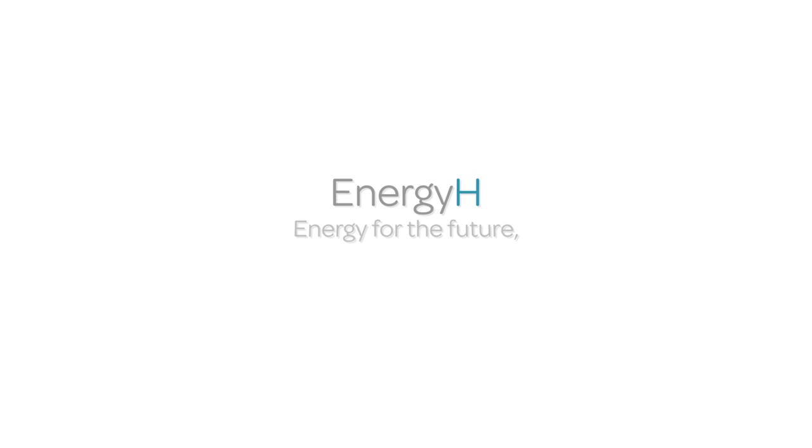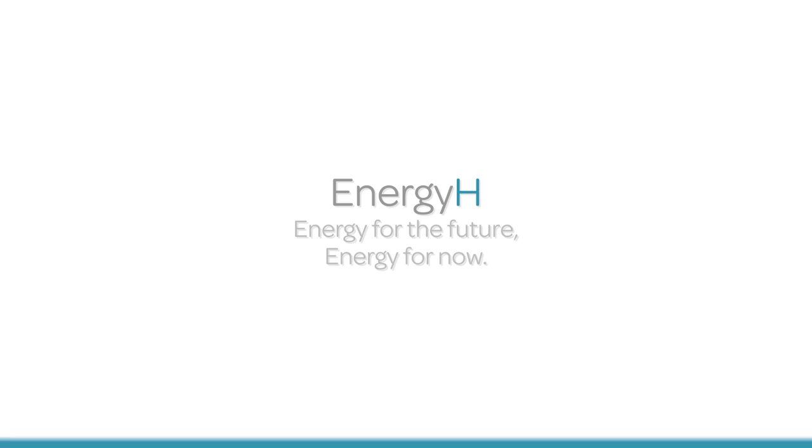Energy H. Energy for the future. Energy for now. Donate now.